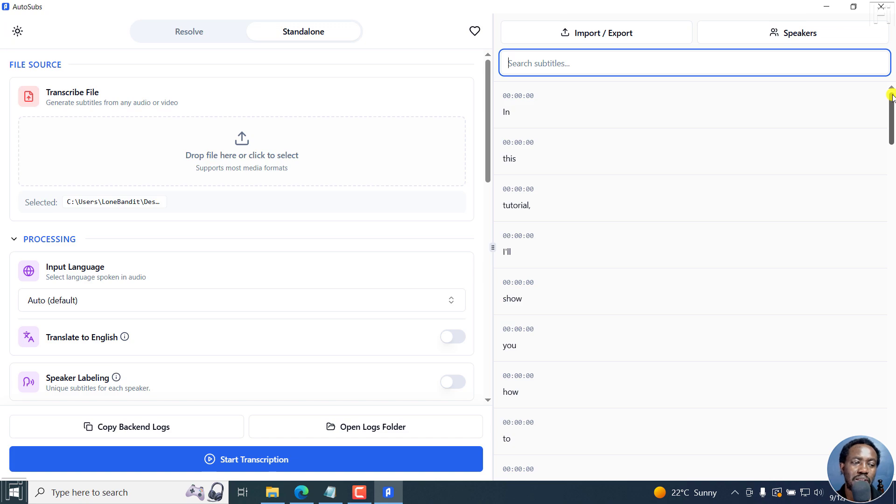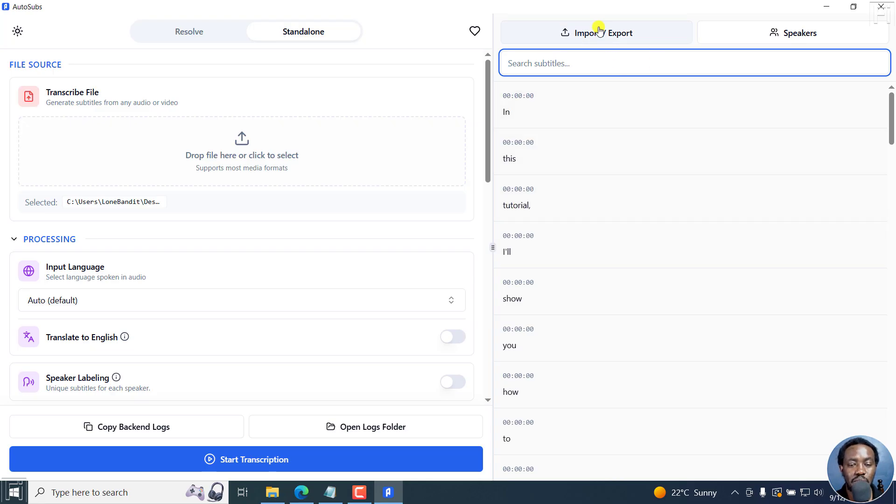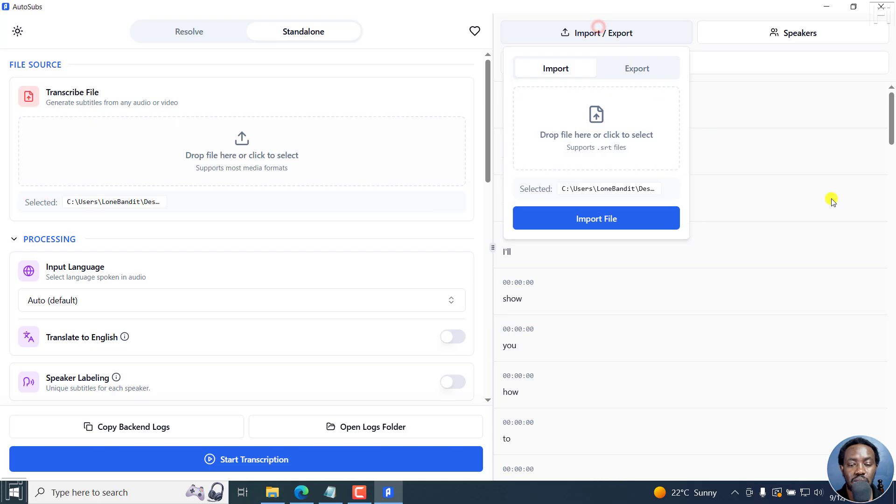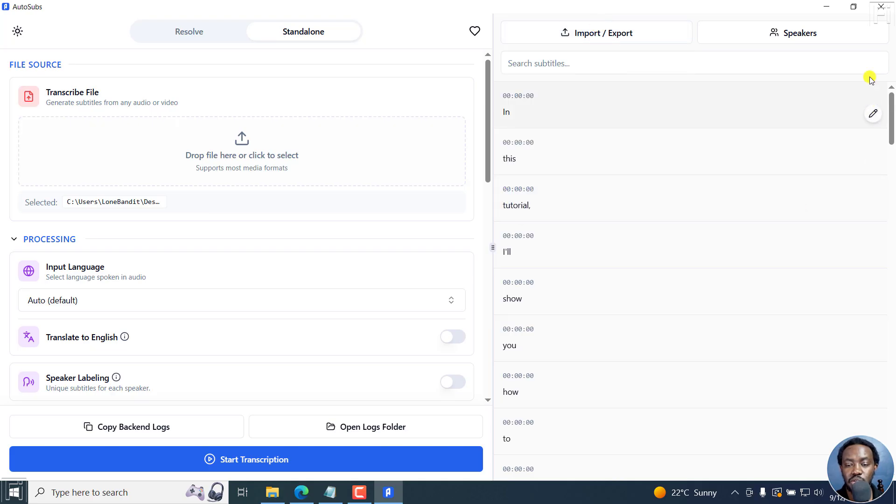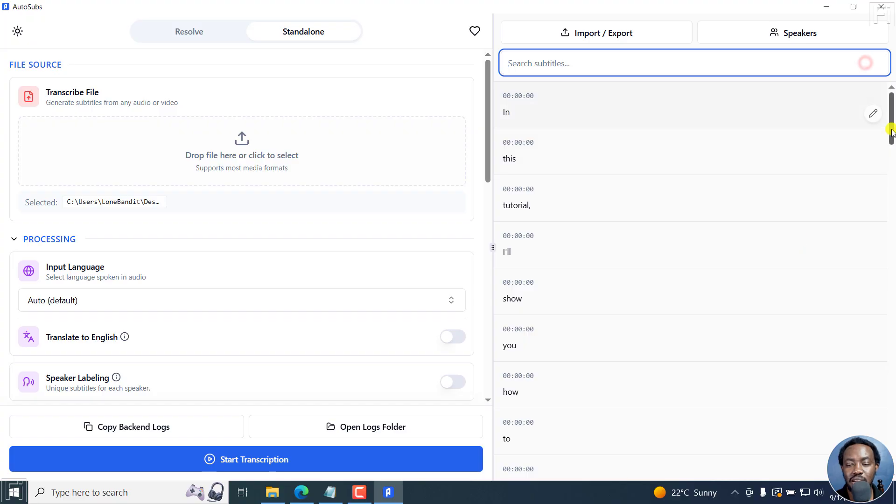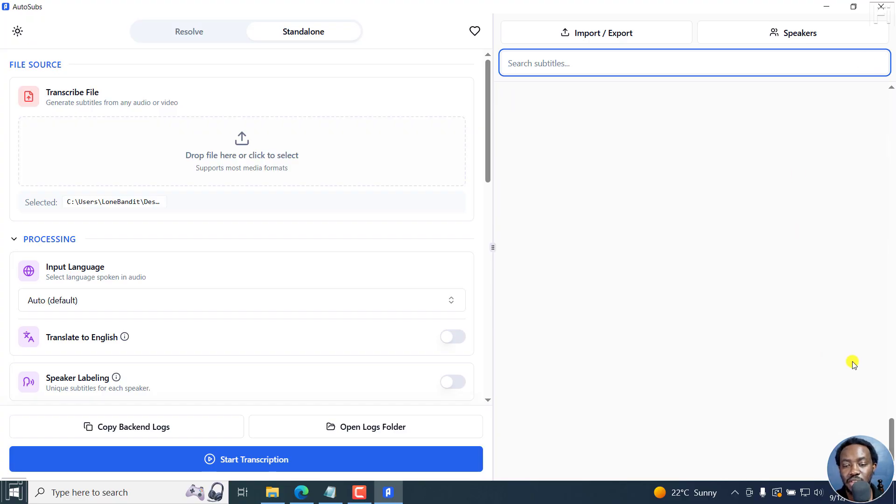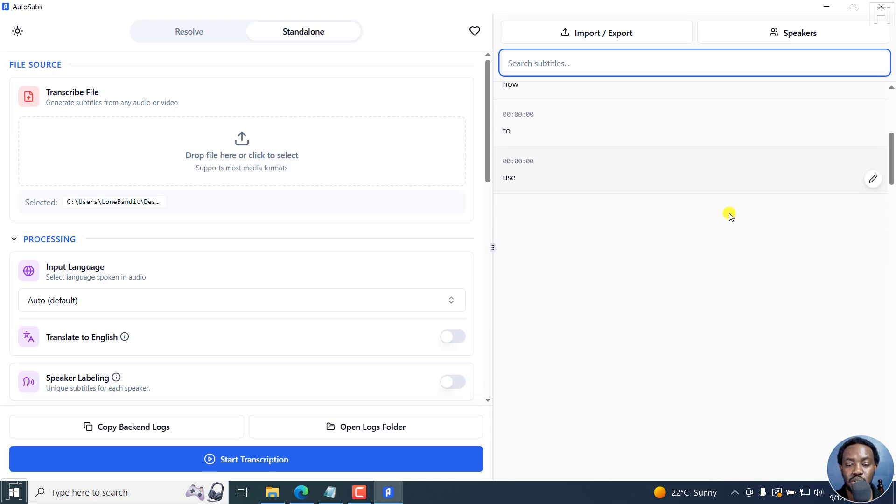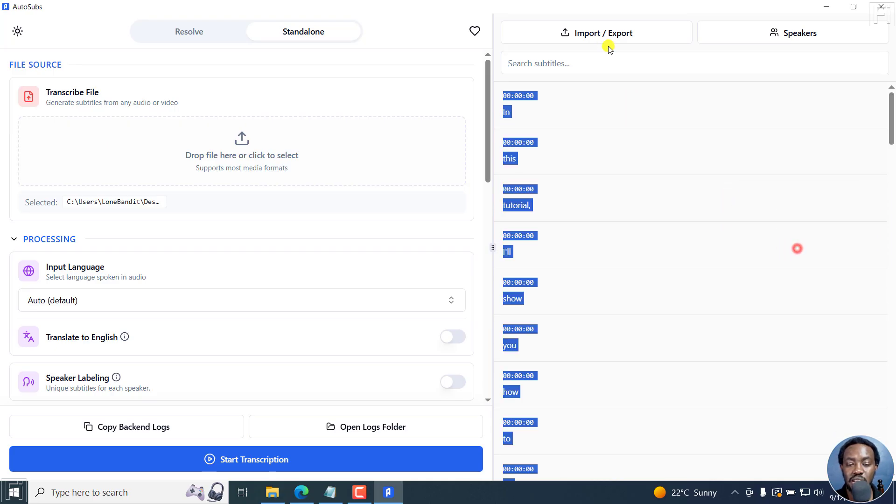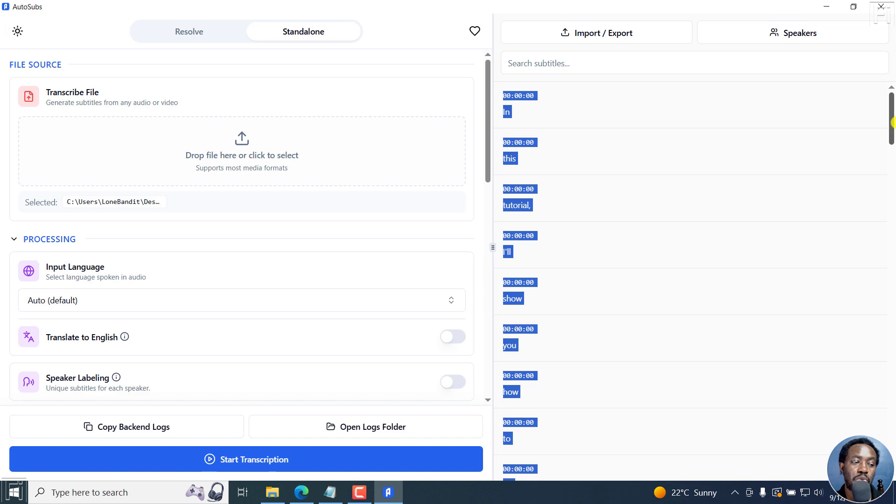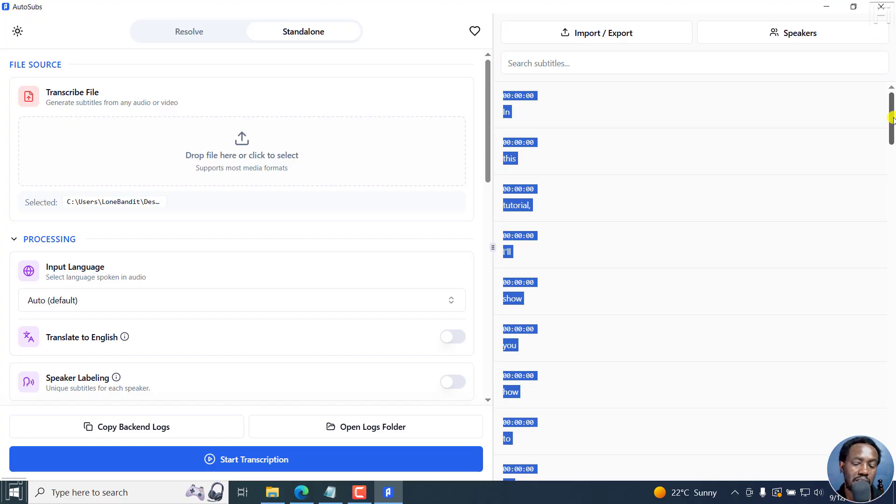It should be that when you import, it's super simple. Something else is that when you import, it should be possible to clear the subtitles that we have here. I've not seen any option showing how to clear. If you make a selection and press delete, it doesn't work. It will be important if it's possible to clear the subtitles from this particular page.